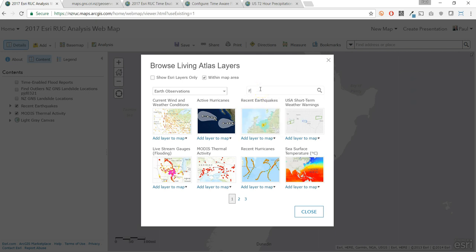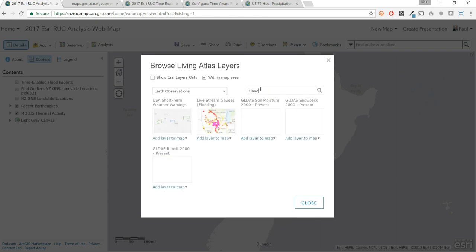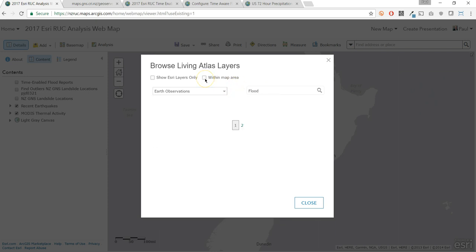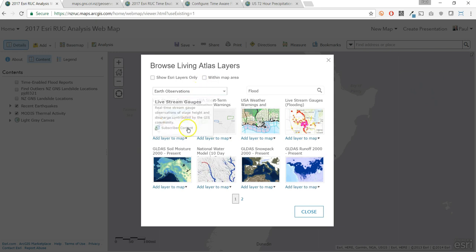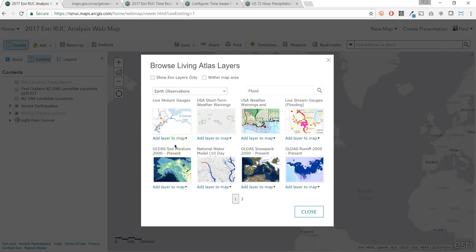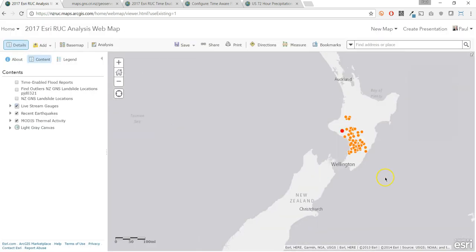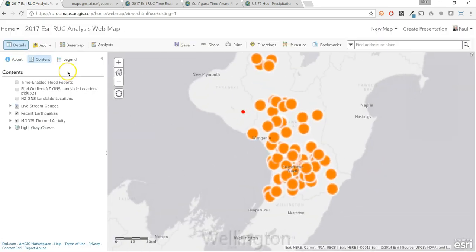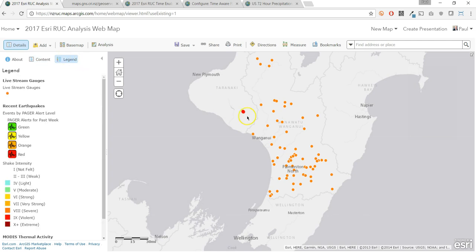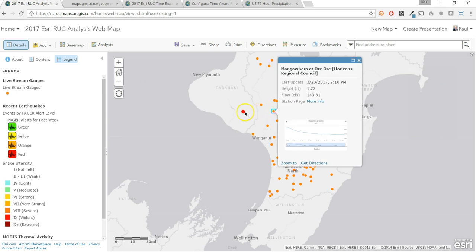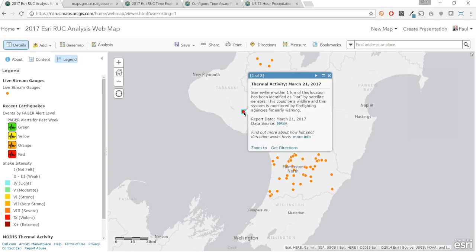These are two examples of global sources of information, but some Living Atlas content originates right here in New Zealand — live stream gauges. On our map, you can see live stream gauge status from the Horizons region. With just a short search, we have added several live feeds to our map, which is very useful for situational awareness.